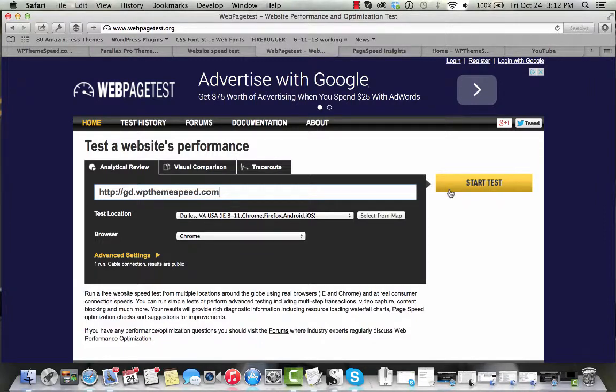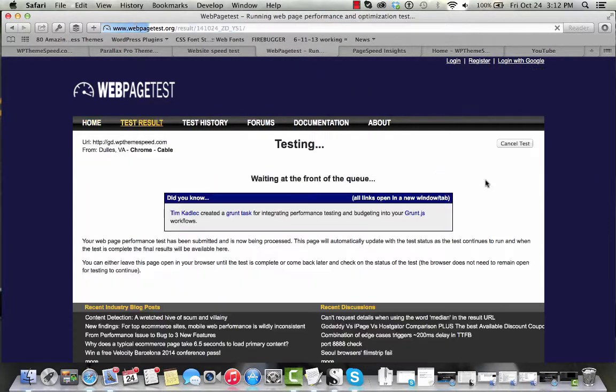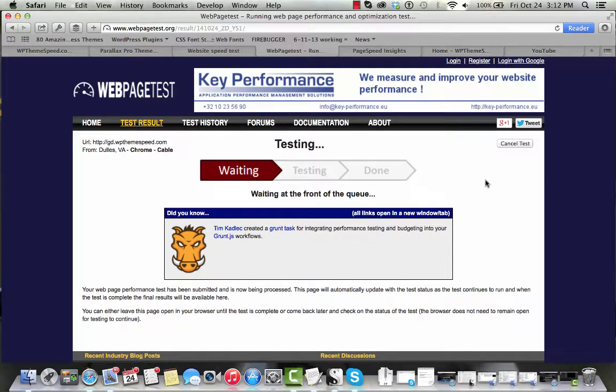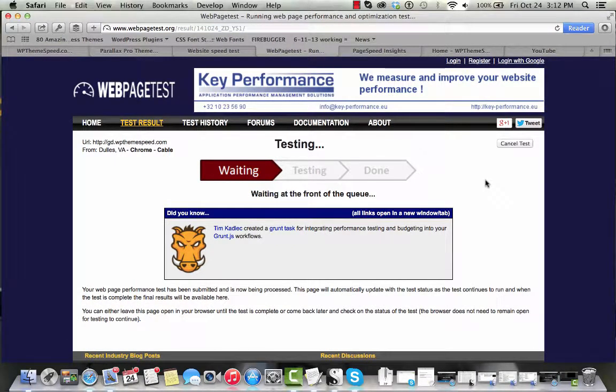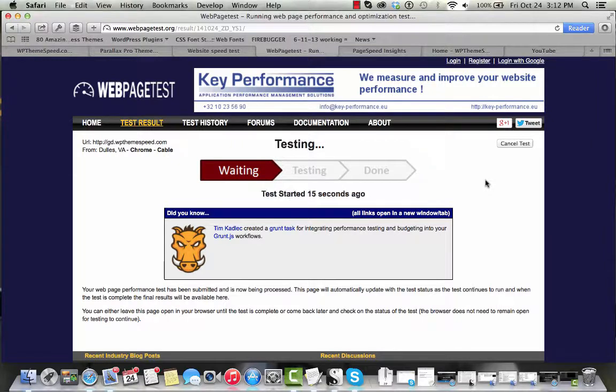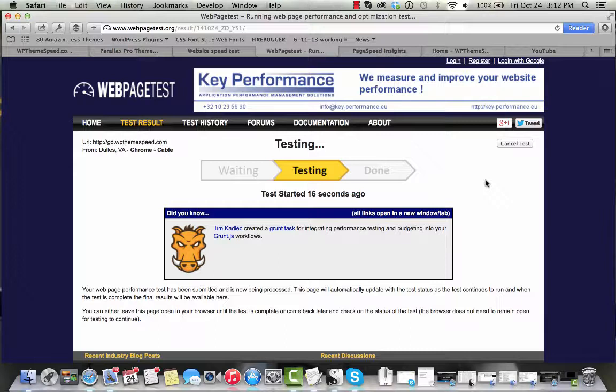Let's check it also on webpagetest.org. We'll start our results here. This test takes just a little bit longer as they run two load tests. They measure how fast it loads on the initial load and also on subsequent loads after a browser may have cached a few items from that particular site.